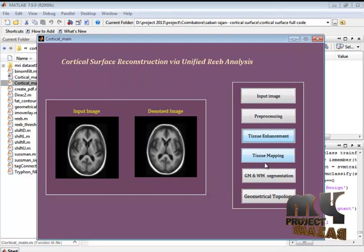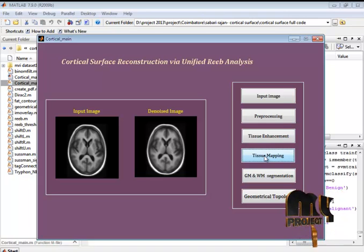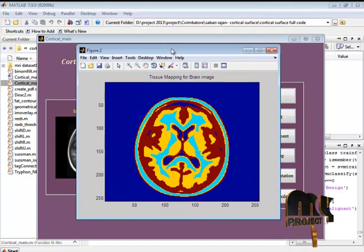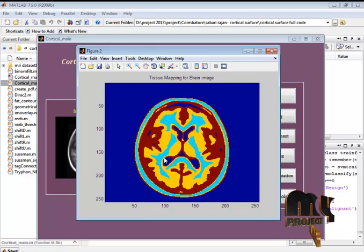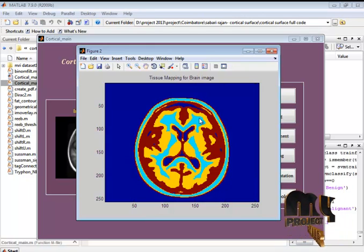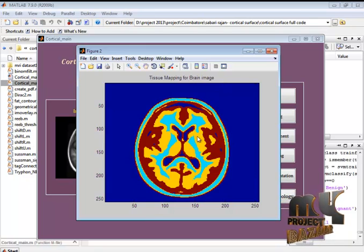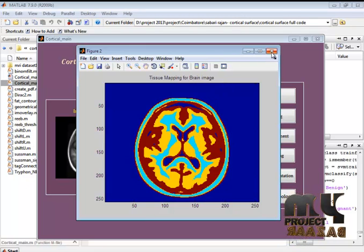After that it will go to the tissue mapping. This is the tissue mapping image. Here we are identifying the two regions. Gray matter and white matter regions are detected here. Mapping is identified.